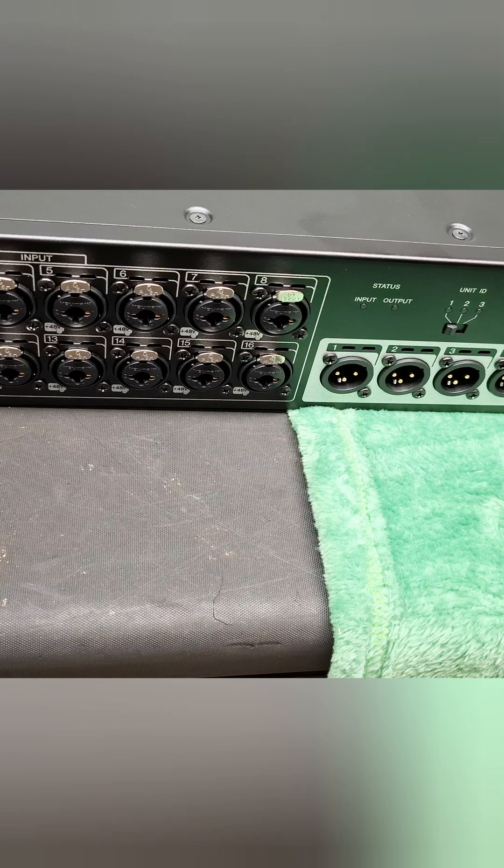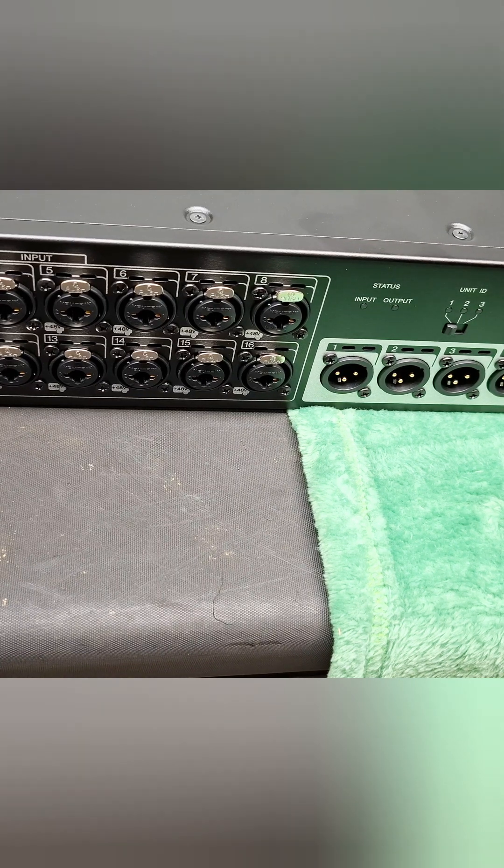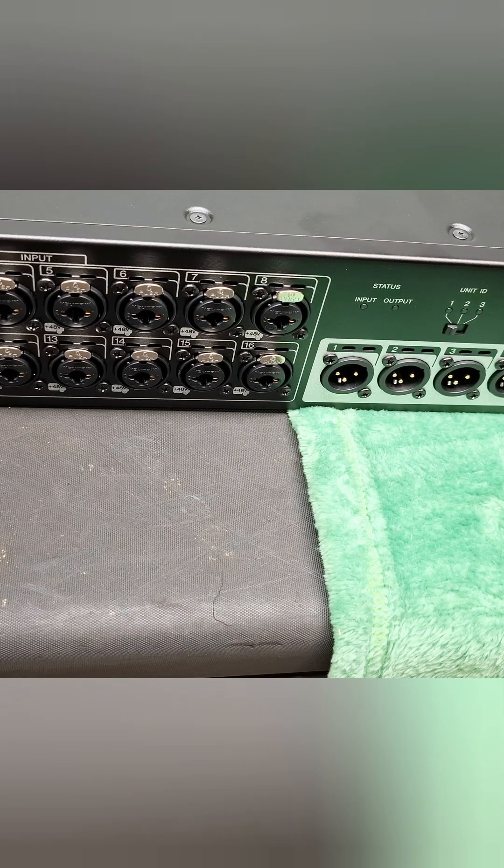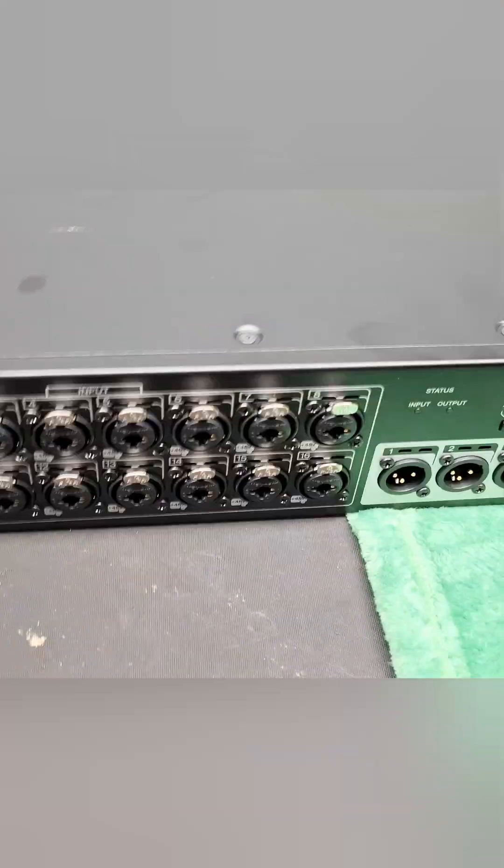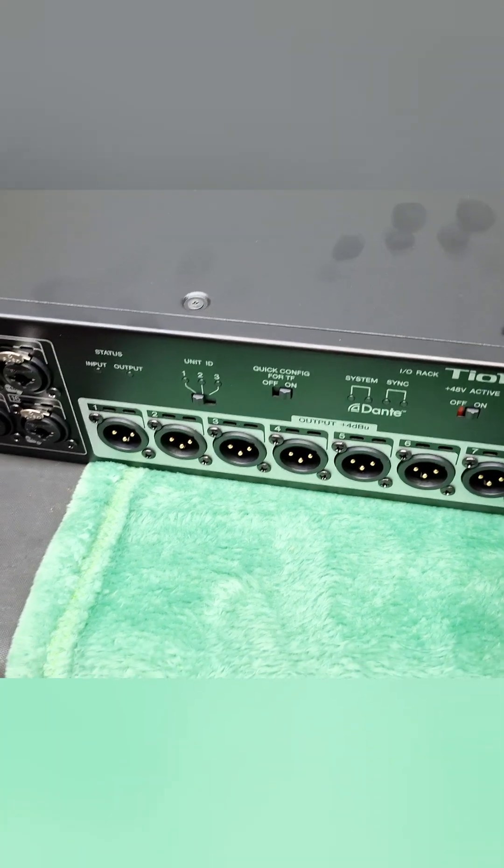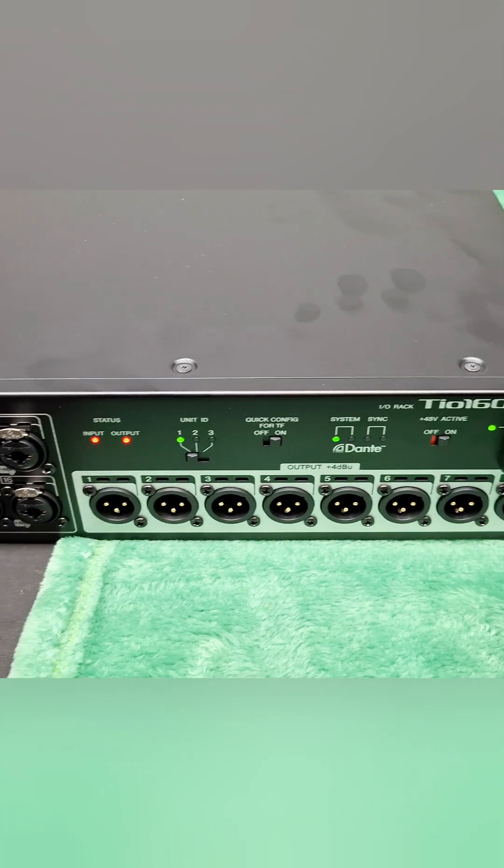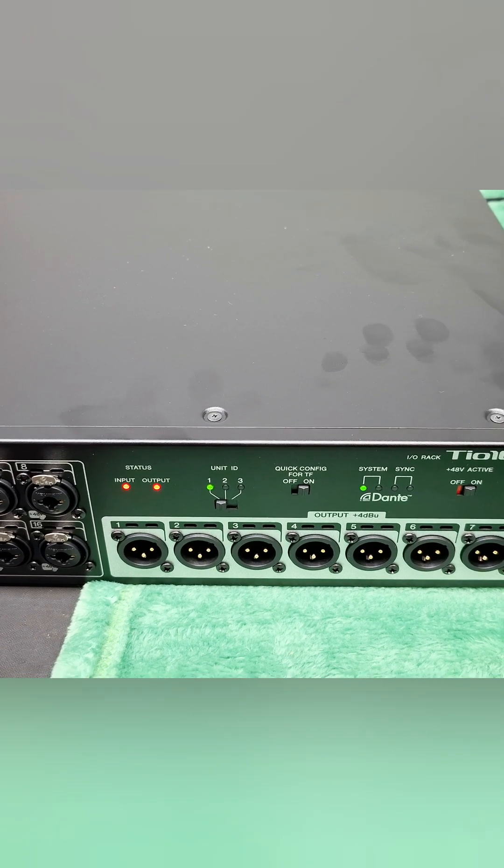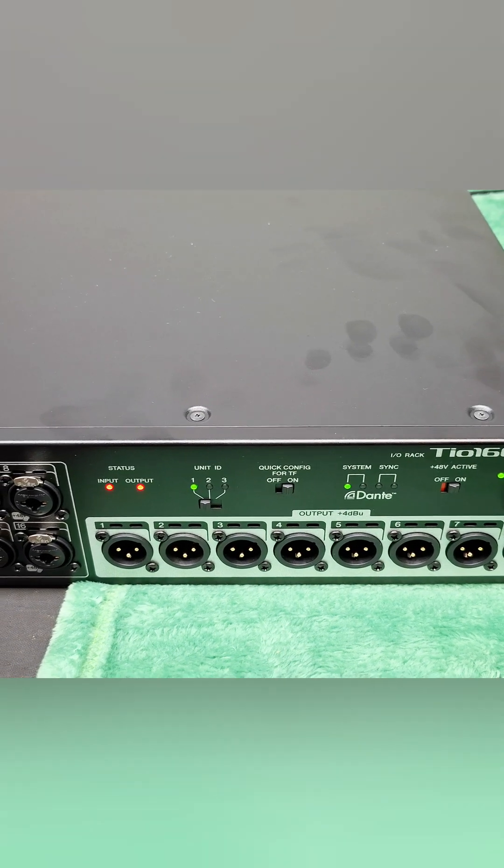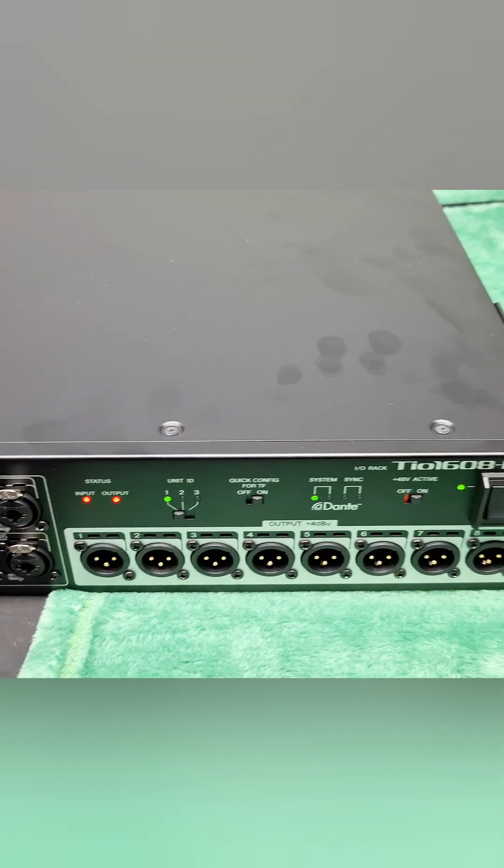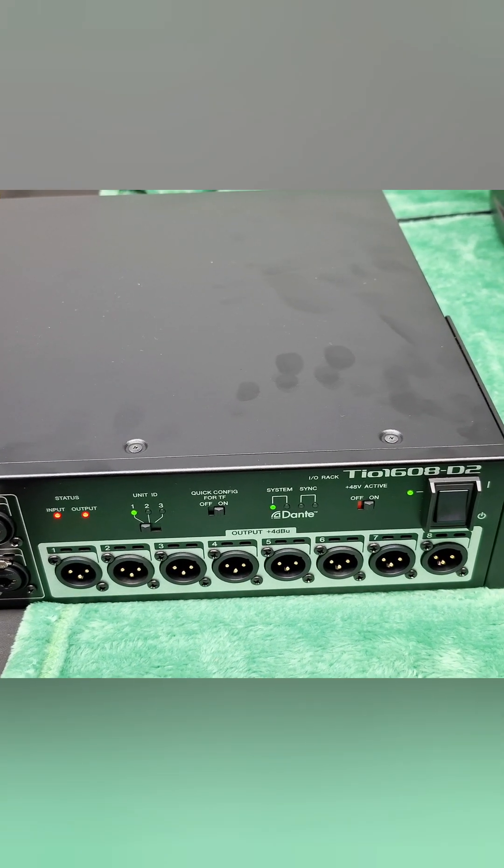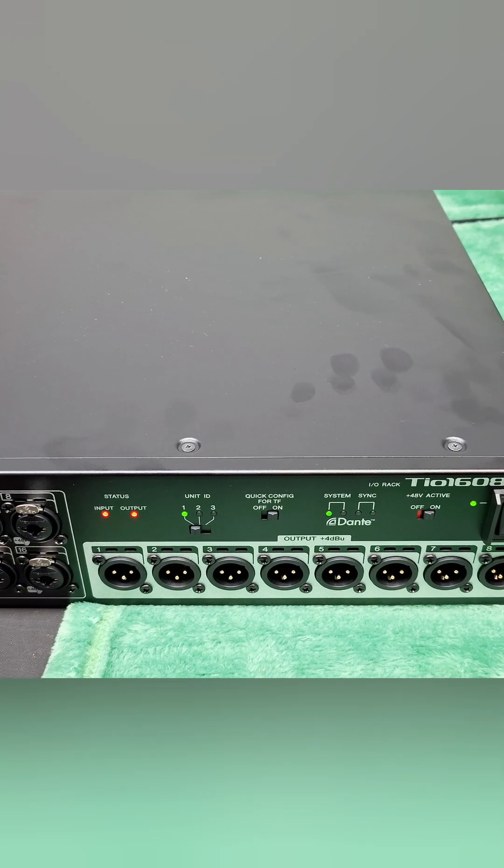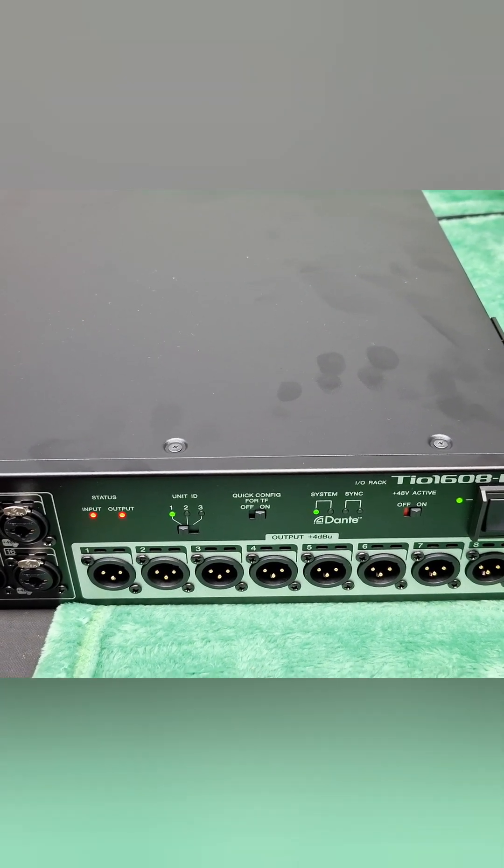So now we will switch on our TF5. And now let's also switch on our D2. So now let's see if we're able to see the Tio on the TF5.